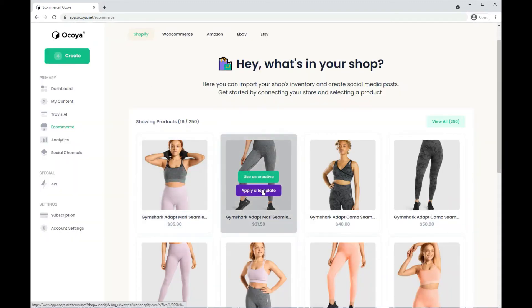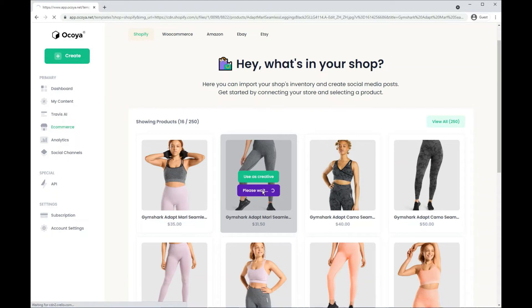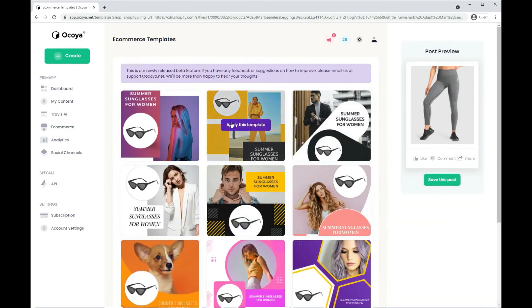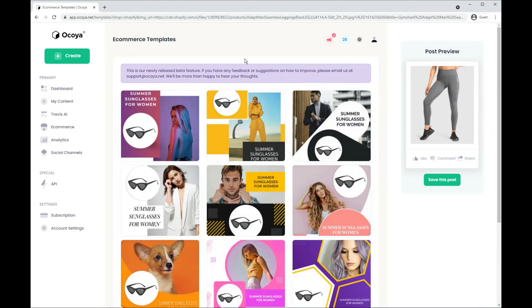So the other way you can do is applying a template. So this is even quicker. It's going to superimpose the image onto one of our preset templates. Let's try this one.